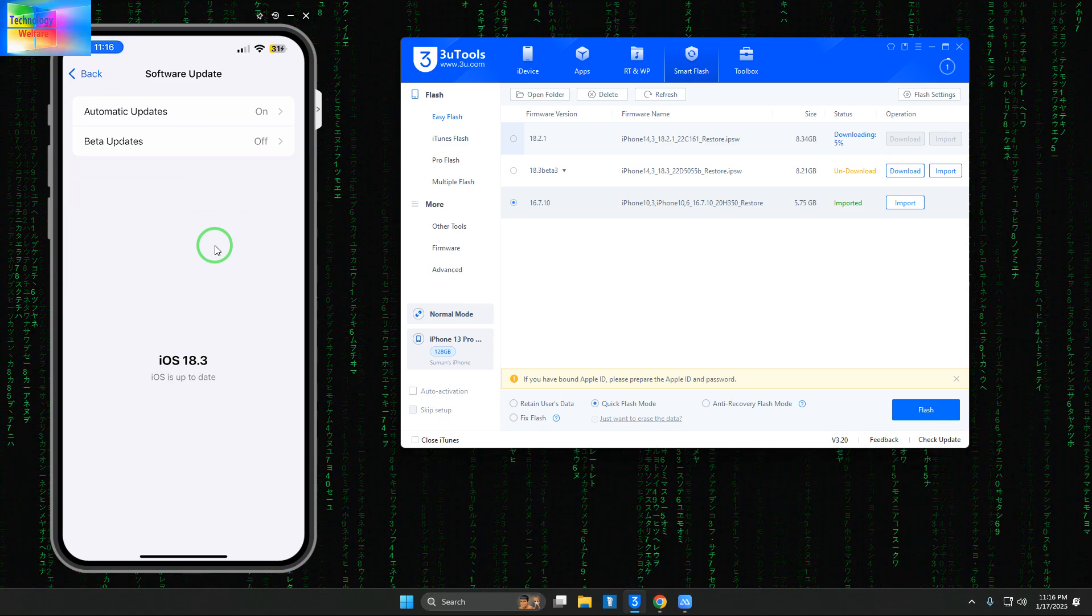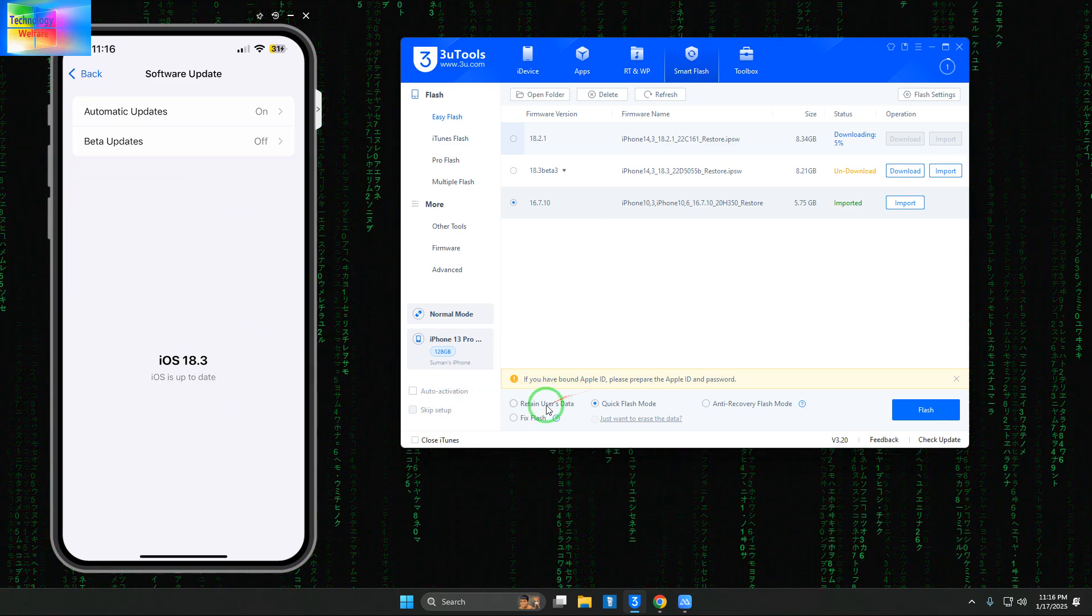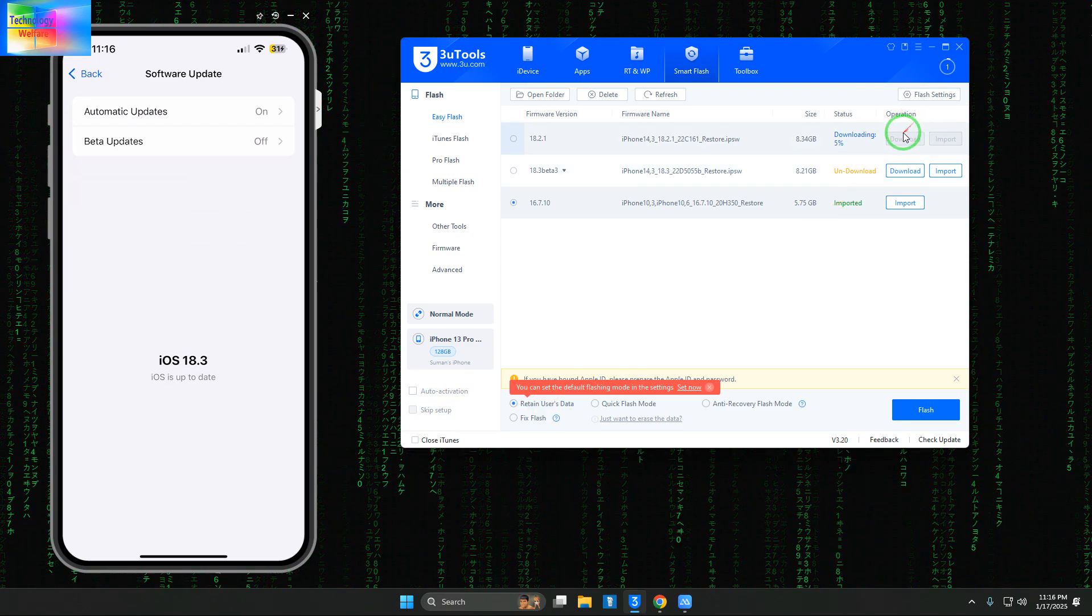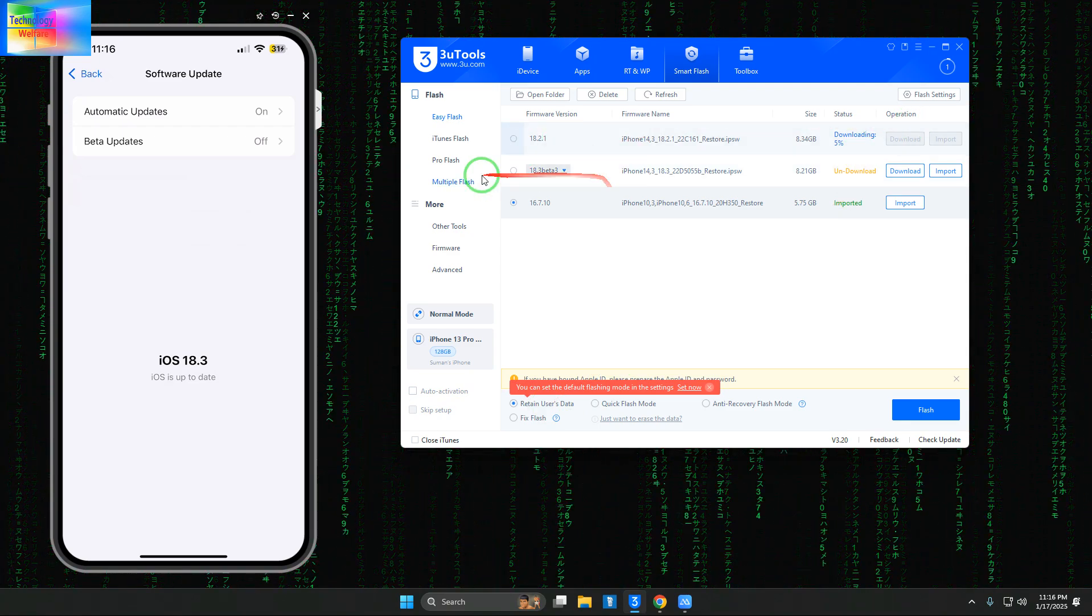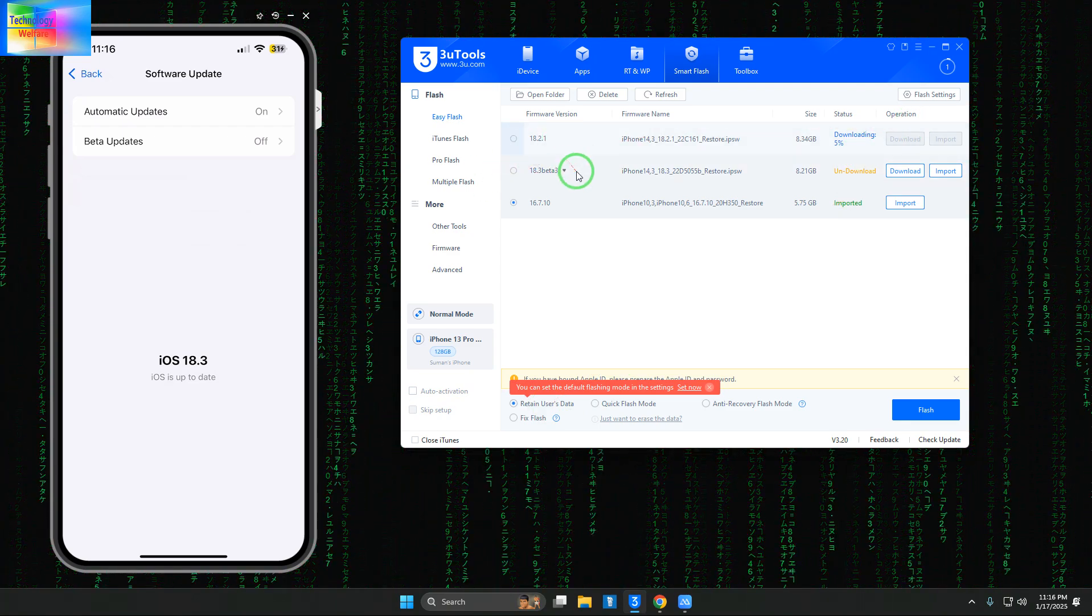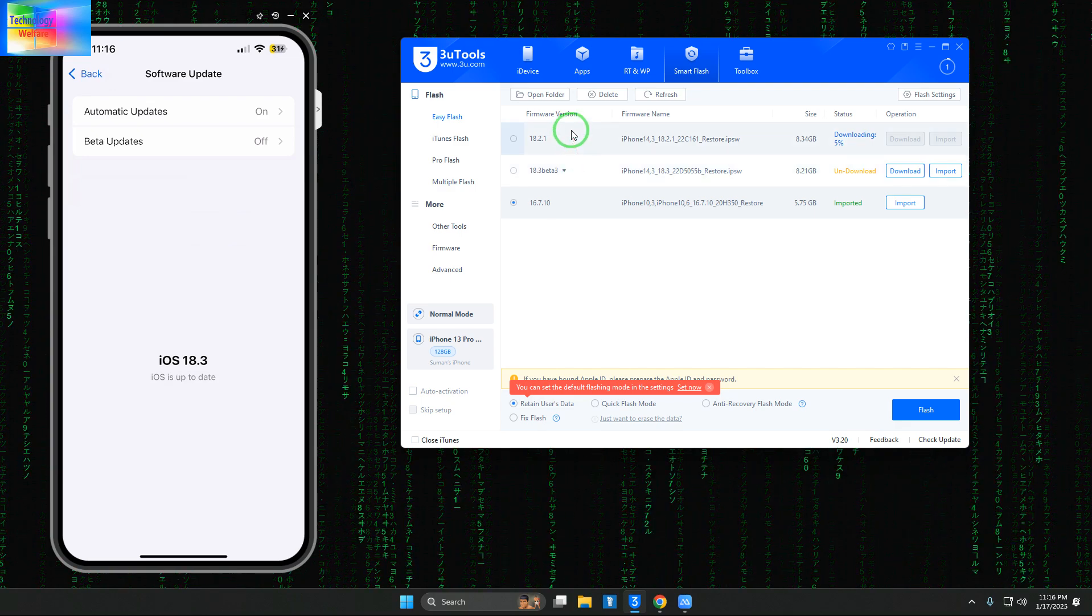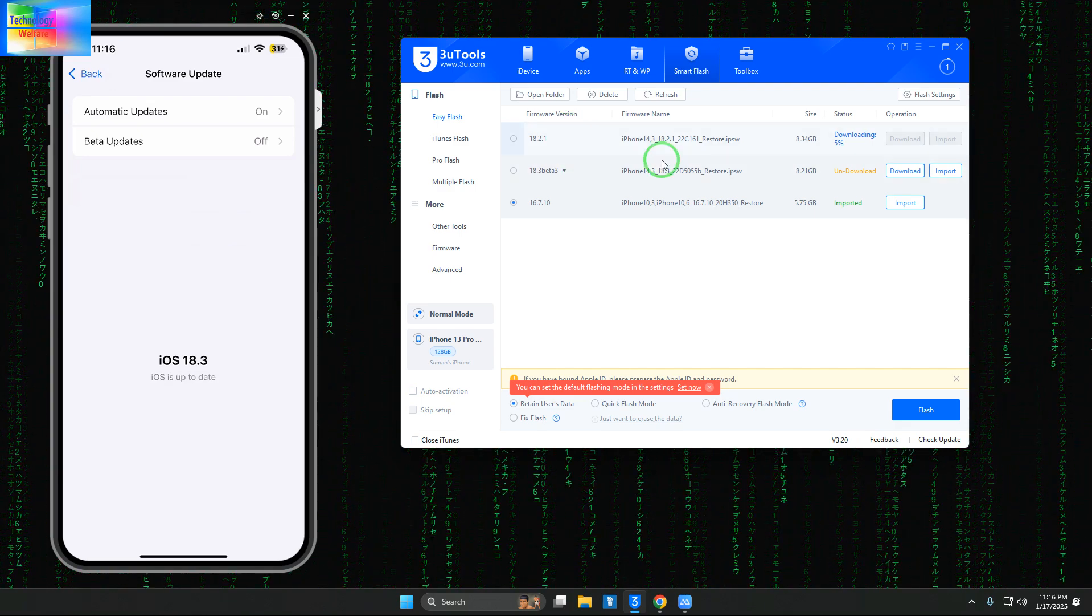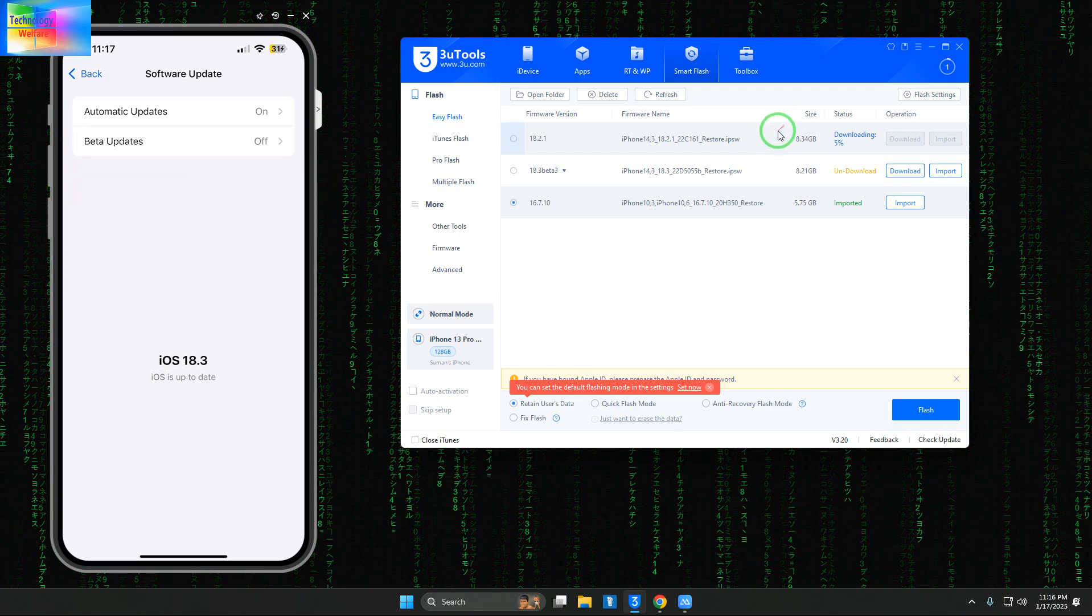You'll have to select 'Retain User Data.' It's now downloaded. We'd like to go from iOS 18.3.3 beta 2 to iOS 18.2.1 beta version first, and if that works, I'll then try this unsigned IPSW.